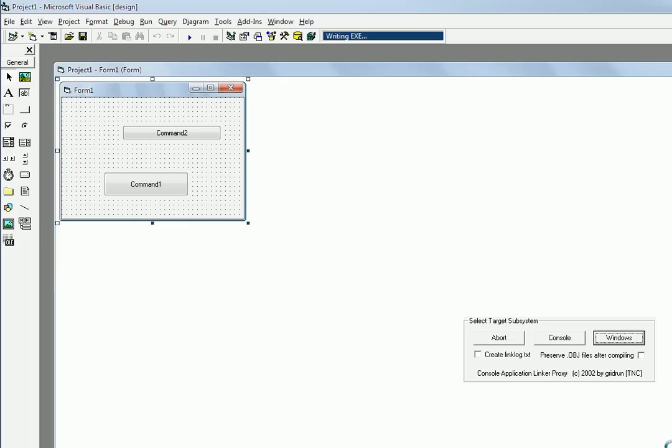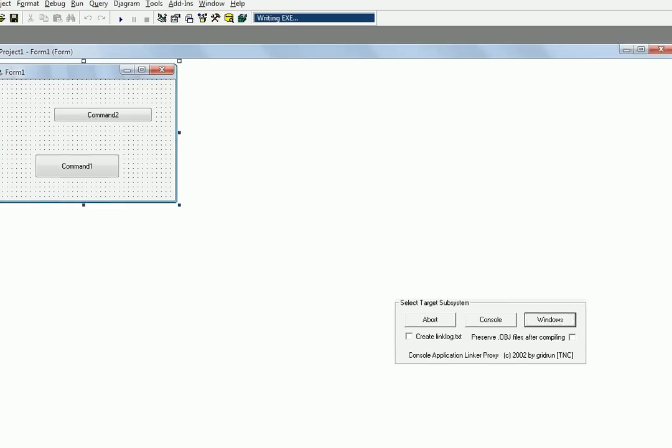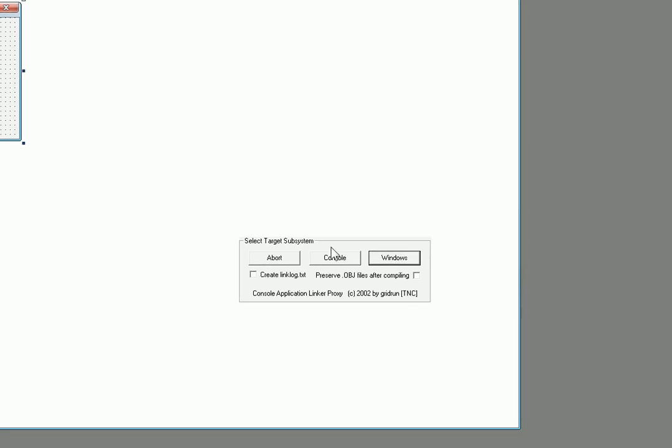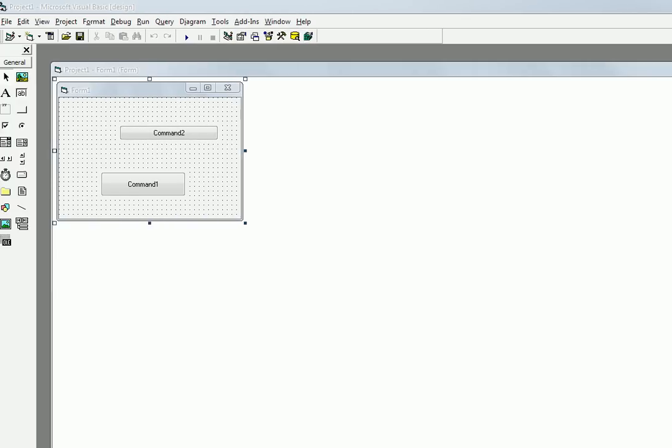My installation of VB6 has this thing where it asks you if you want a console or Windows application. You shouldn't run into this. This is just because sometimes I make console programs with VB6. So I'll just press Windows, and that should be it.